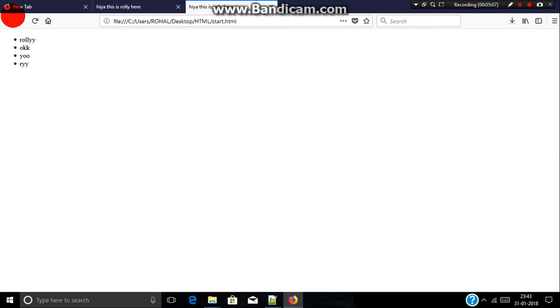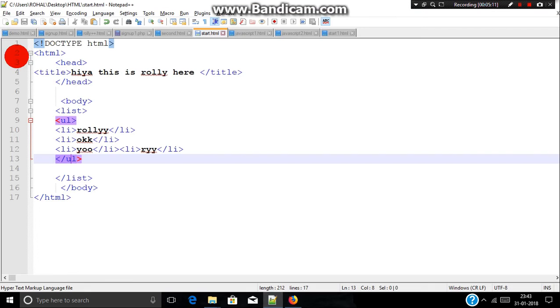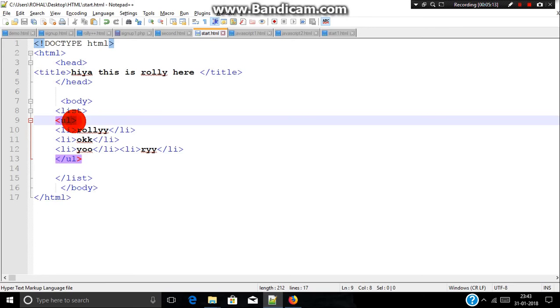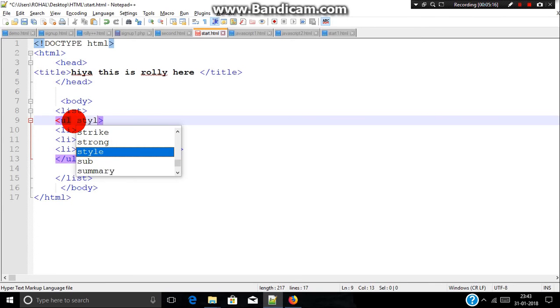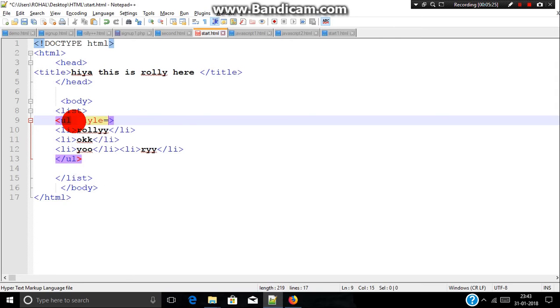By default you get a circle, but you can change it with a new attribute. For unordered list we will include a new attribute which is style. Style is a CSS attribute. If you don't know about CSS, please don't worry because I will explain you in future tutorials. Now just remember it: style.